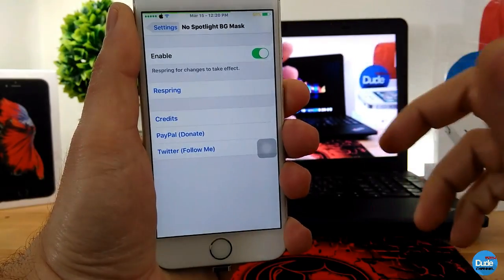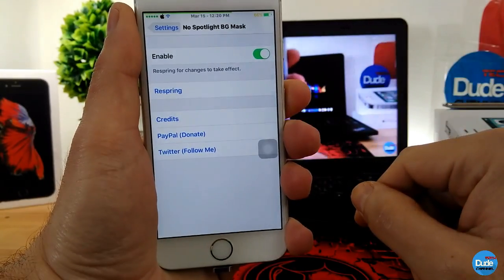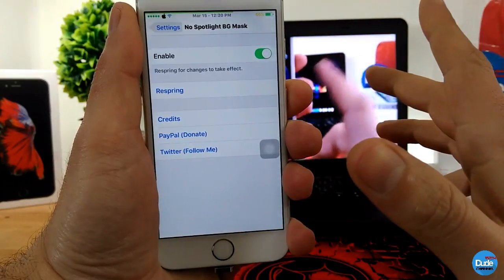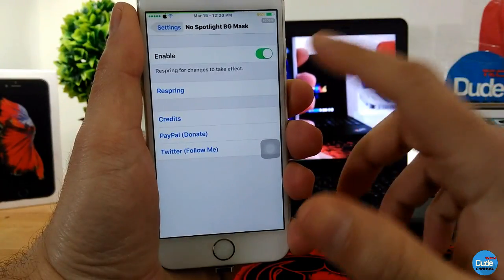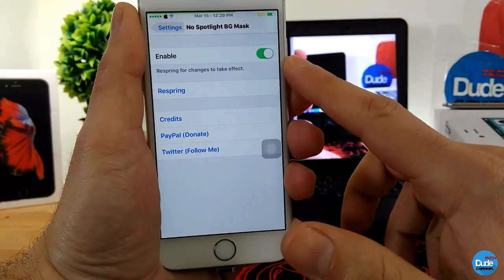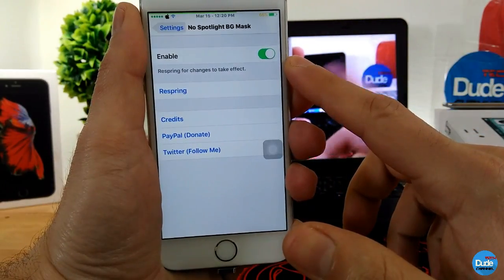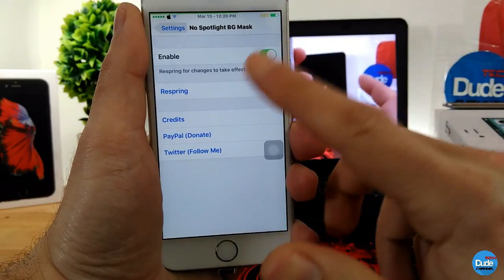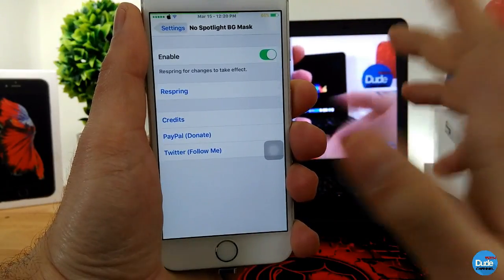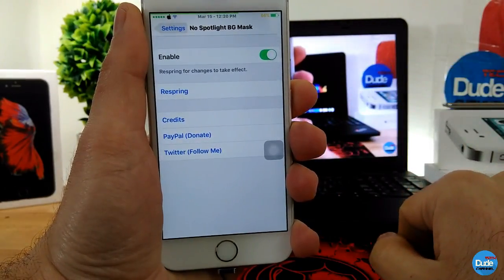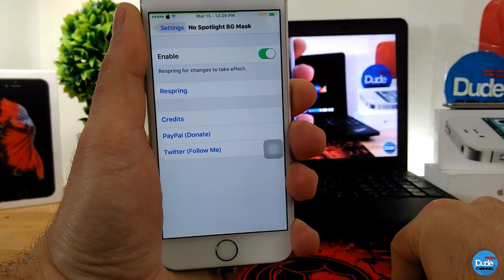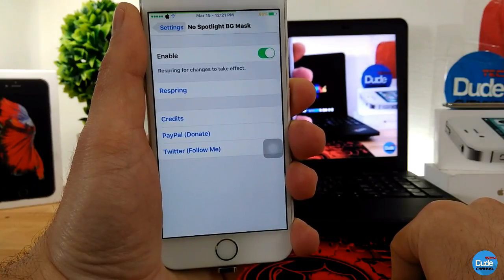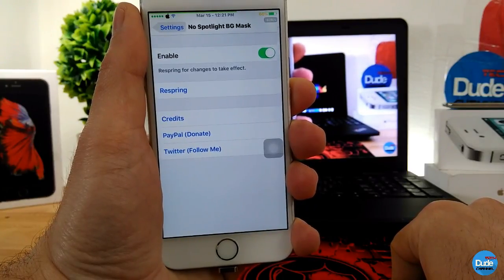If you want to set it on your iDevice, go into the settings. The only thing you need to do is just enable the toggle here, and after you finish that, you need to respring your device for the changes to take effect. That's No Spotlight PG Mask.